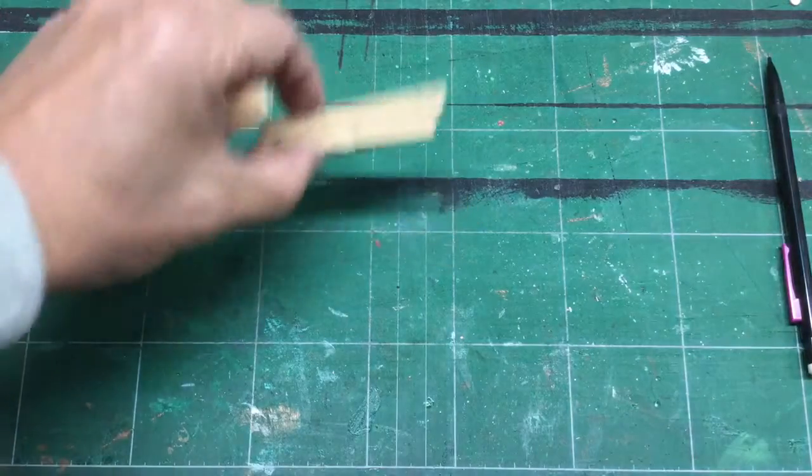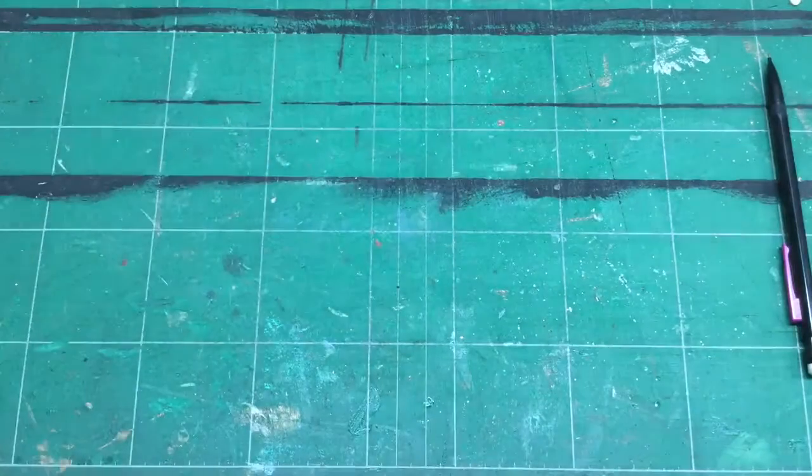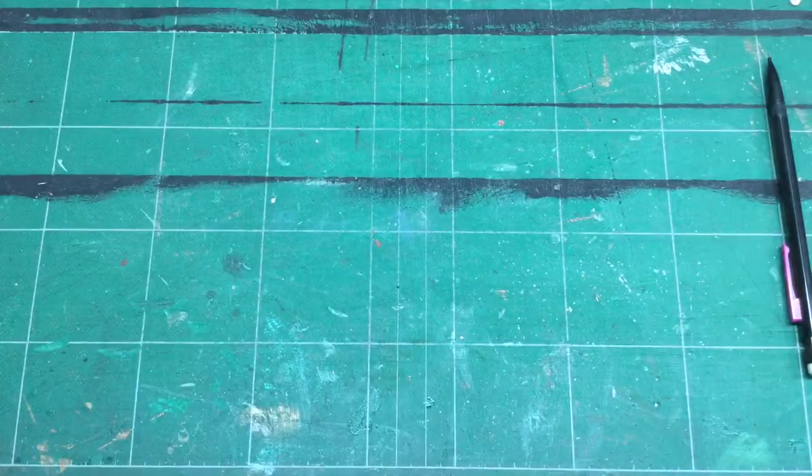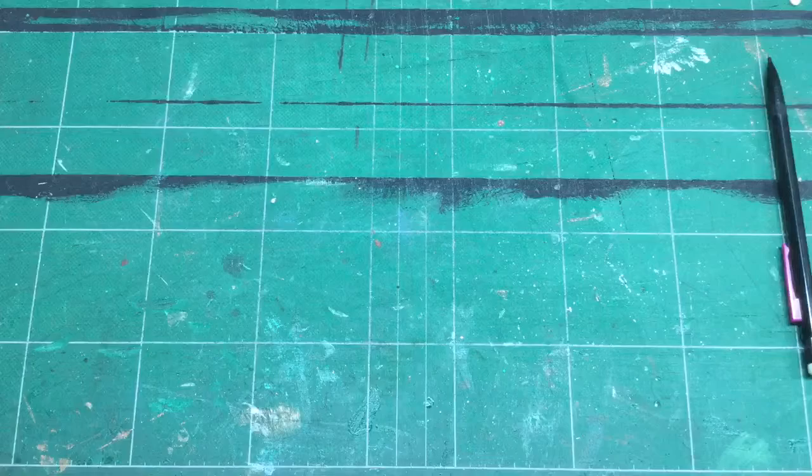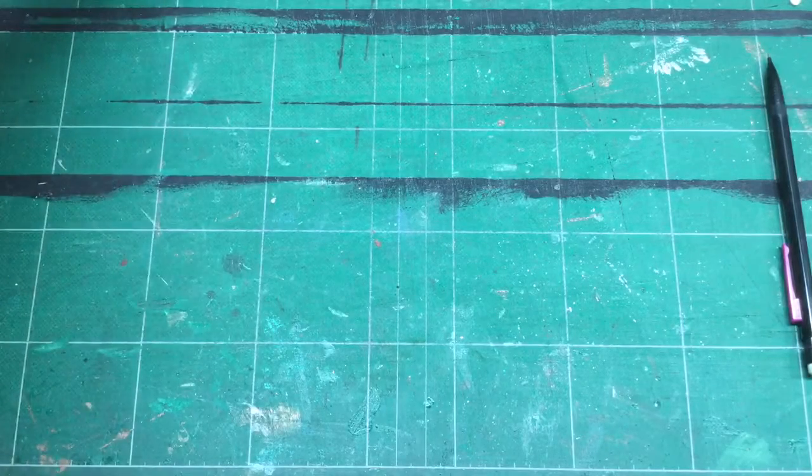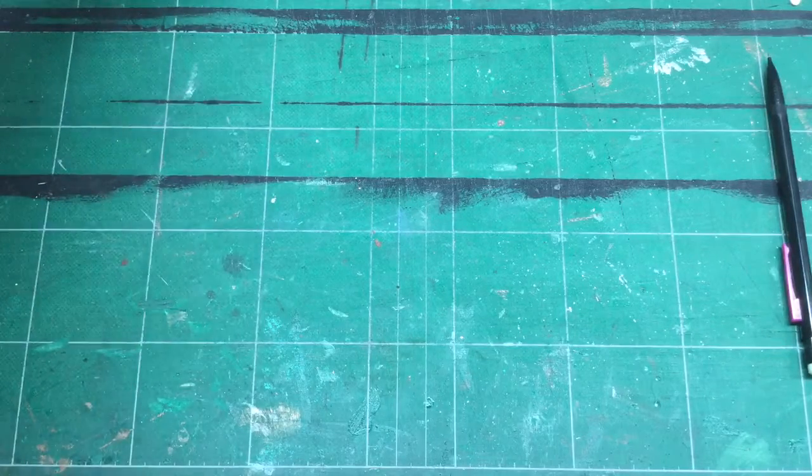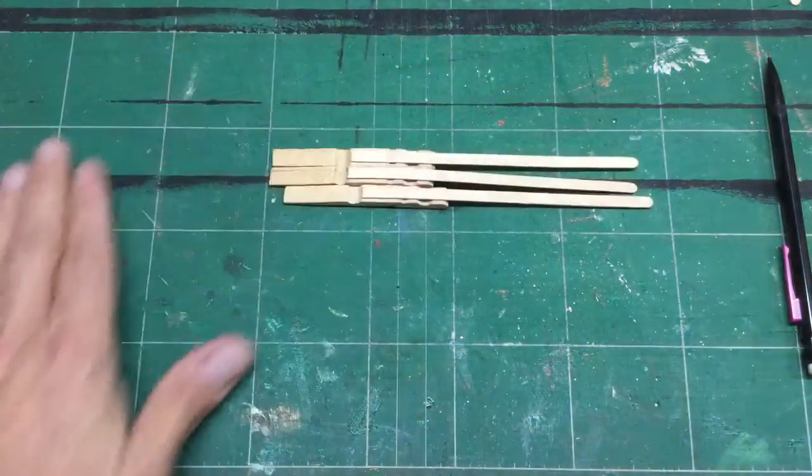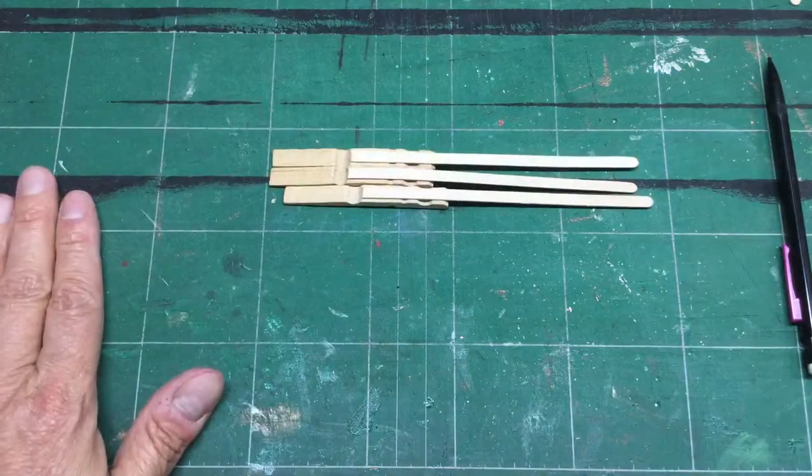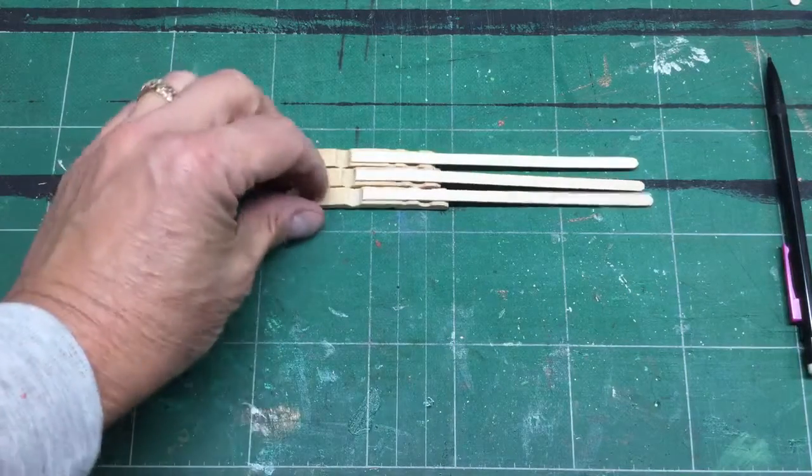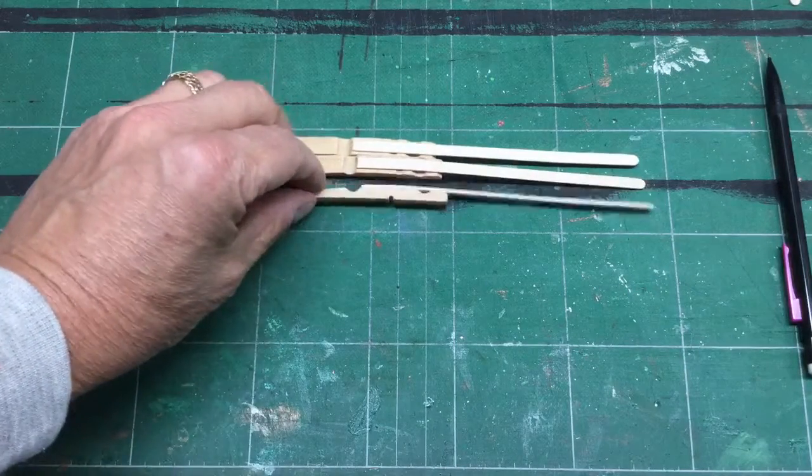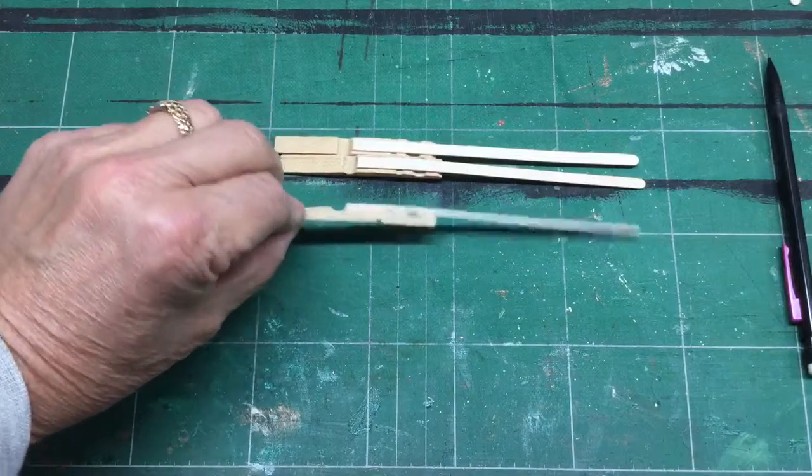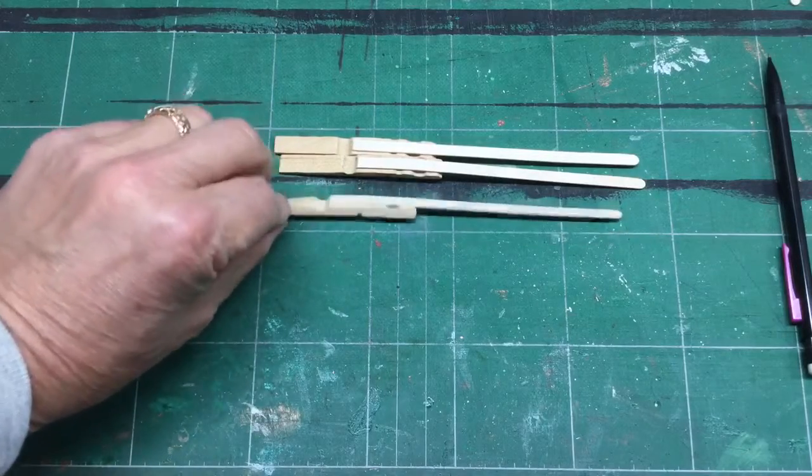So when I get through with these pieces, I glue those to some of those coffee stir sticks and then something like this is what I have at the end of that. So they're glued and clamped with wood glue until the glue dries.